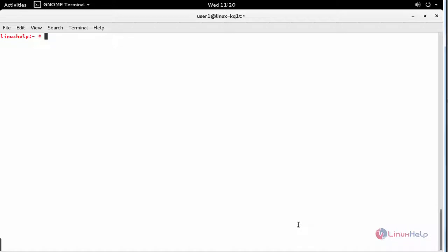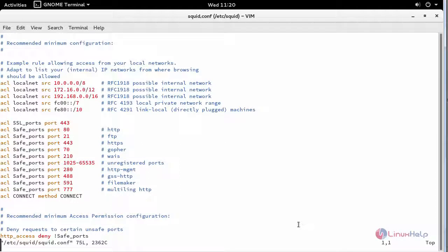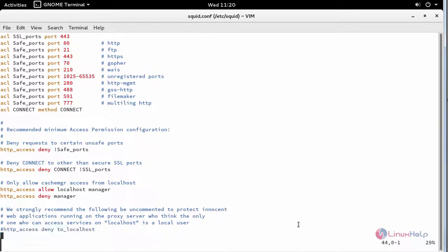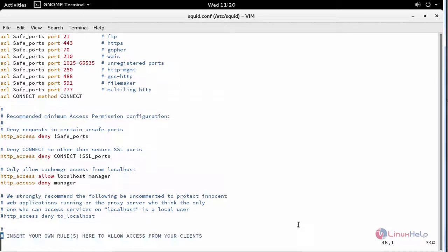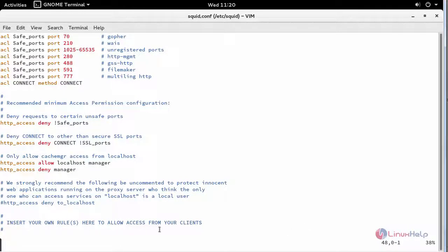Now open your Squid configuration file and this is where you can insert your own ACL rules.